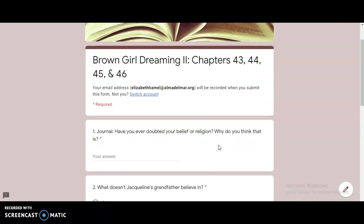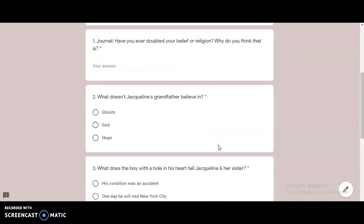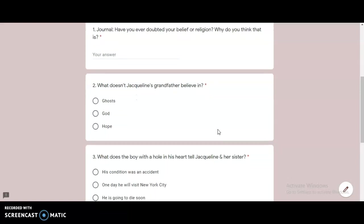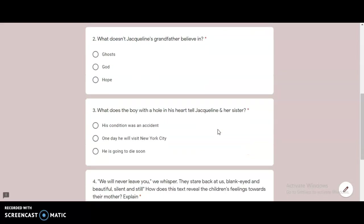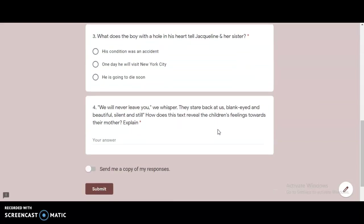So I always like to preview the questions. So the first one's a journal prompt. Have you ever doubted yourself? Have you ever doubted your belief or religion? Why do you think that is? Number two, what doesn't Jacqueline's grandfather believe in? Number three, what does the boy with a hole in his heart tell Jacqueline and her sister?